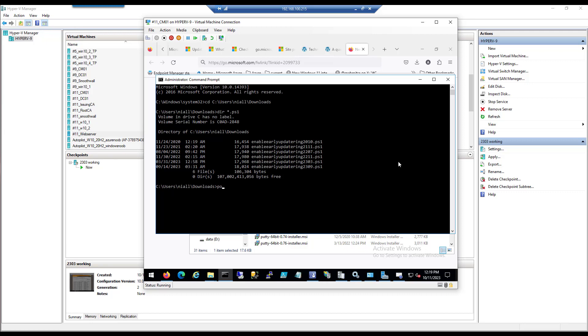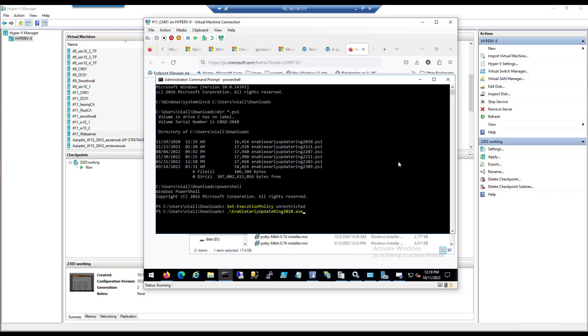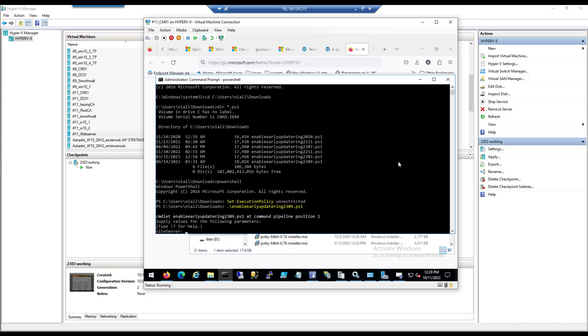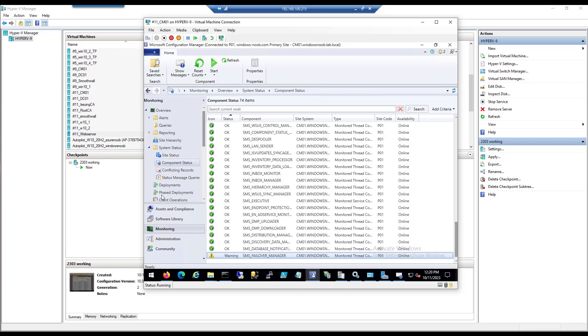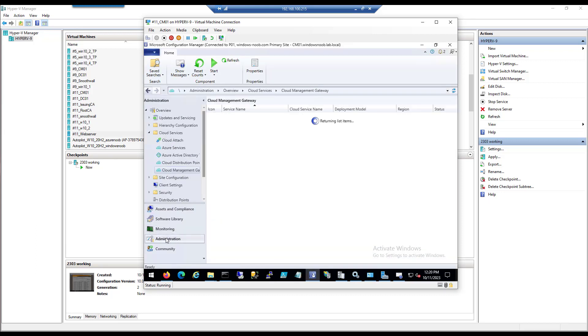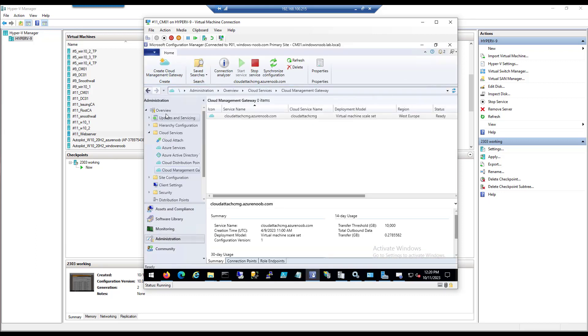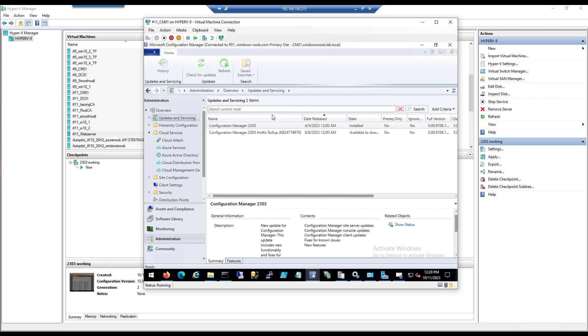I've also checked for updates, updated this server and restarted it before we even start this, and you should do the same. Okay, so this is the one we want to run. Let's get to it, start PowerShell first, and set execution policy.